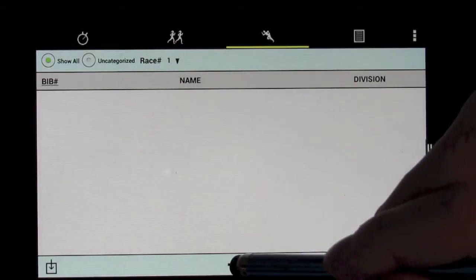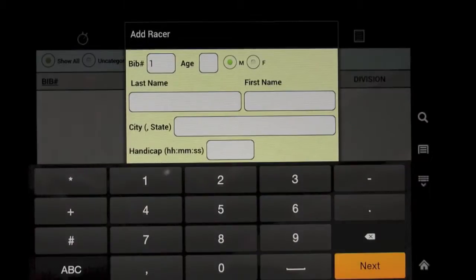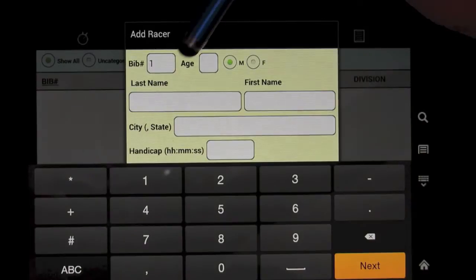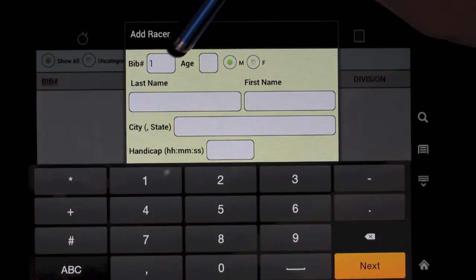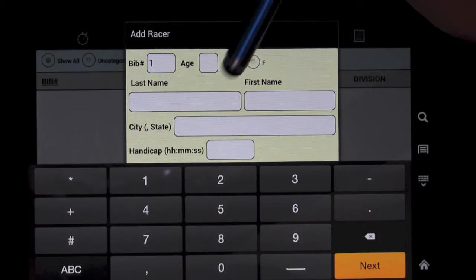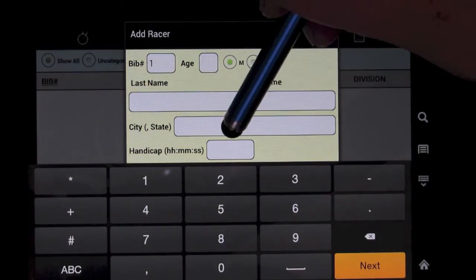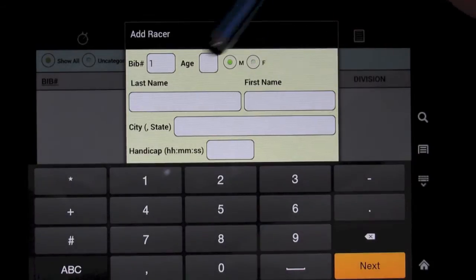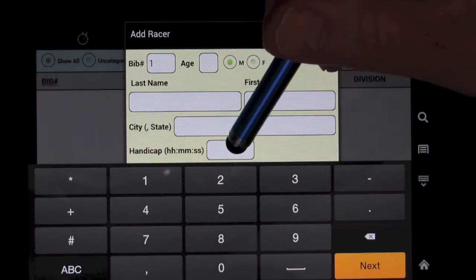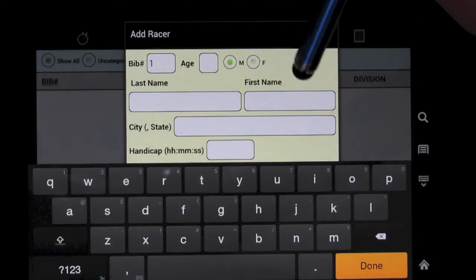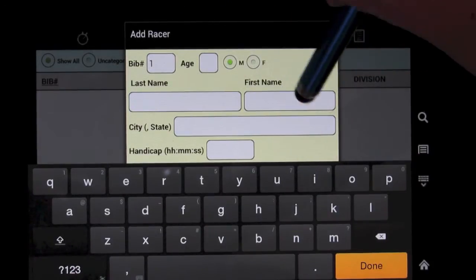You can enter them by hand, entering in a bib number, their age, their sex, their last name, their first name, their city, which is optional.